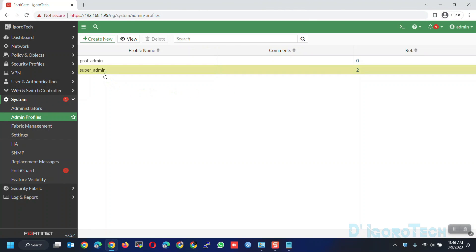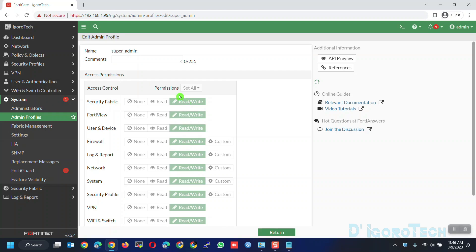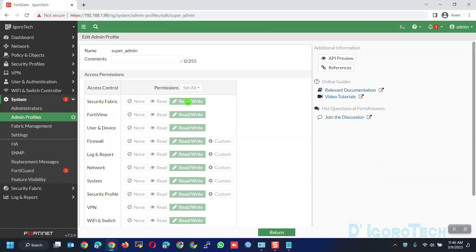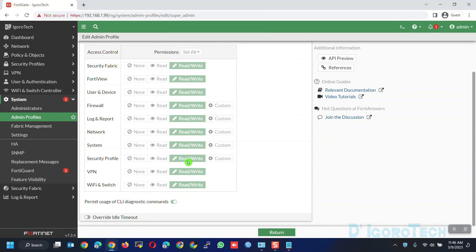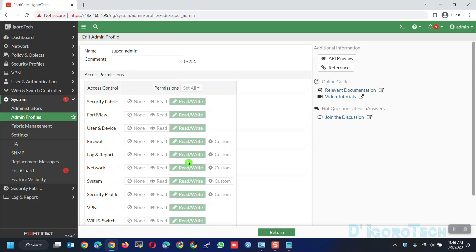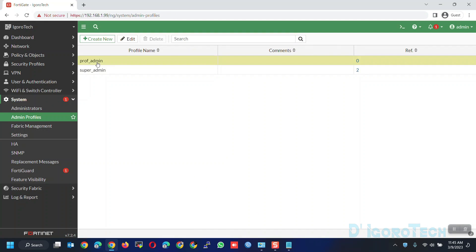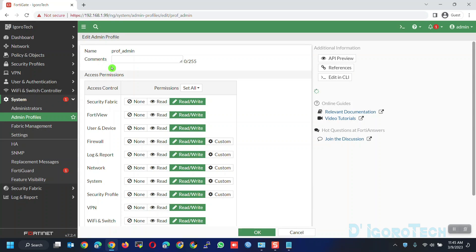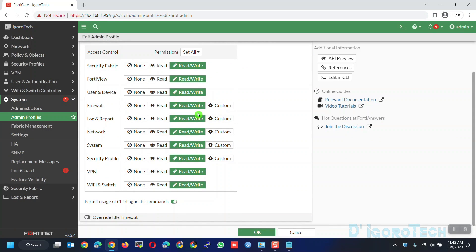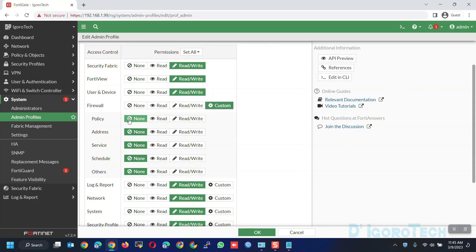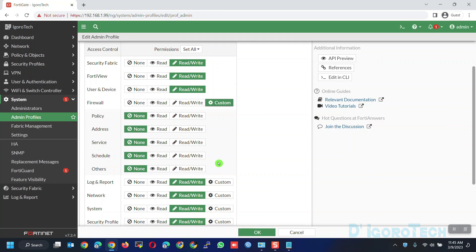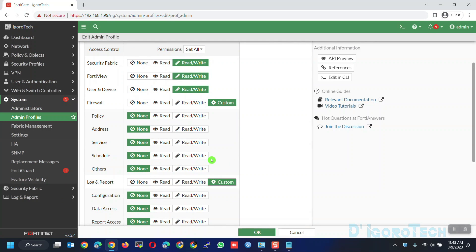To view the settings, simply double-click on it. If you look at the permissions, all of them are grayed out so you cannot change any settings. This profile is for the network admin since it has full access management. You can see we only have the option to return. Now let's check the prof admin. It's basically the same as the super admin but you can customize the settings based on your preference. We will get back to this later on.